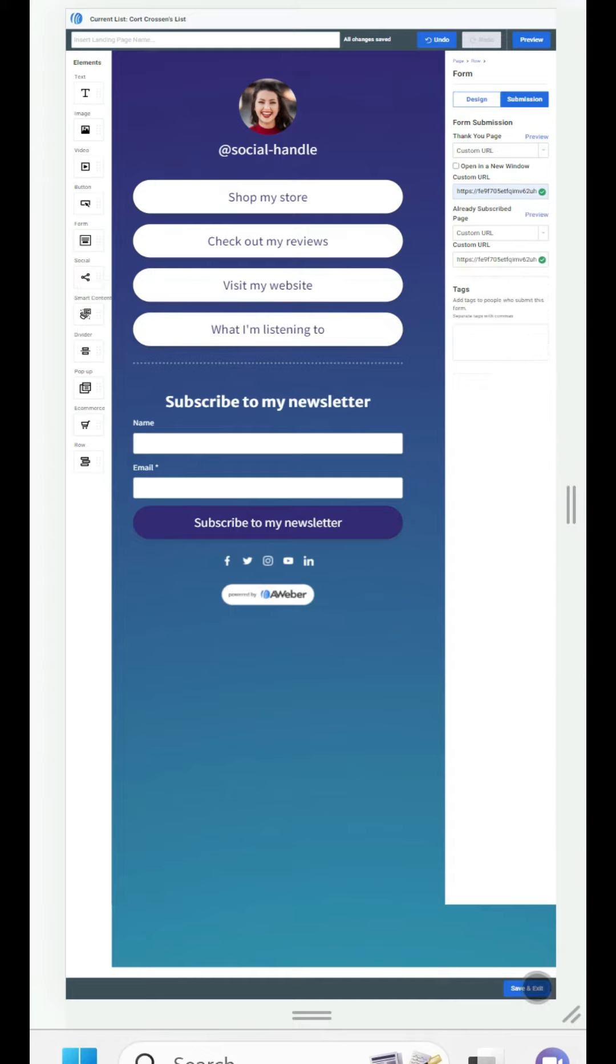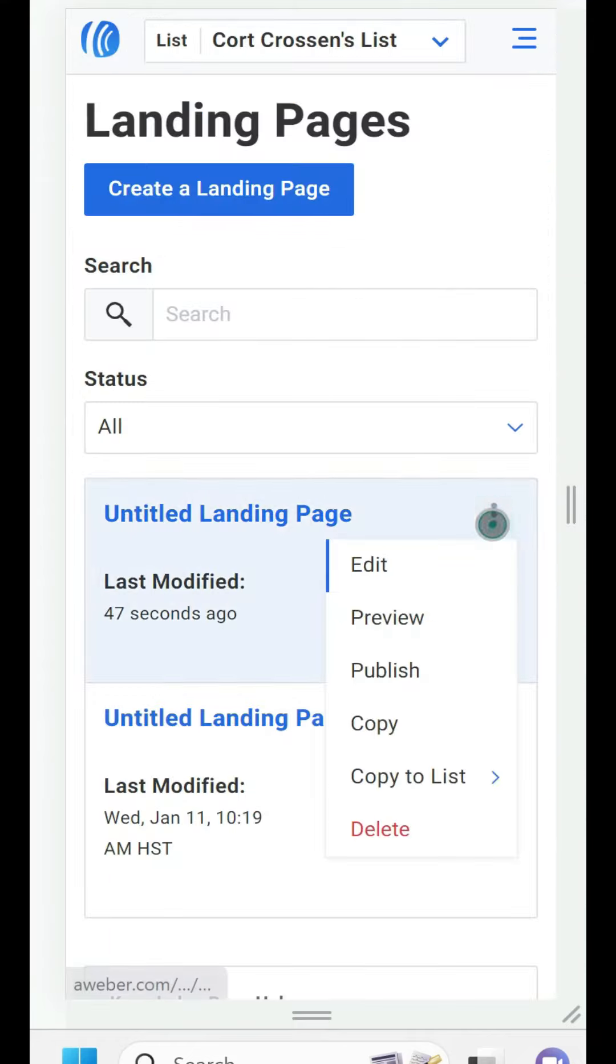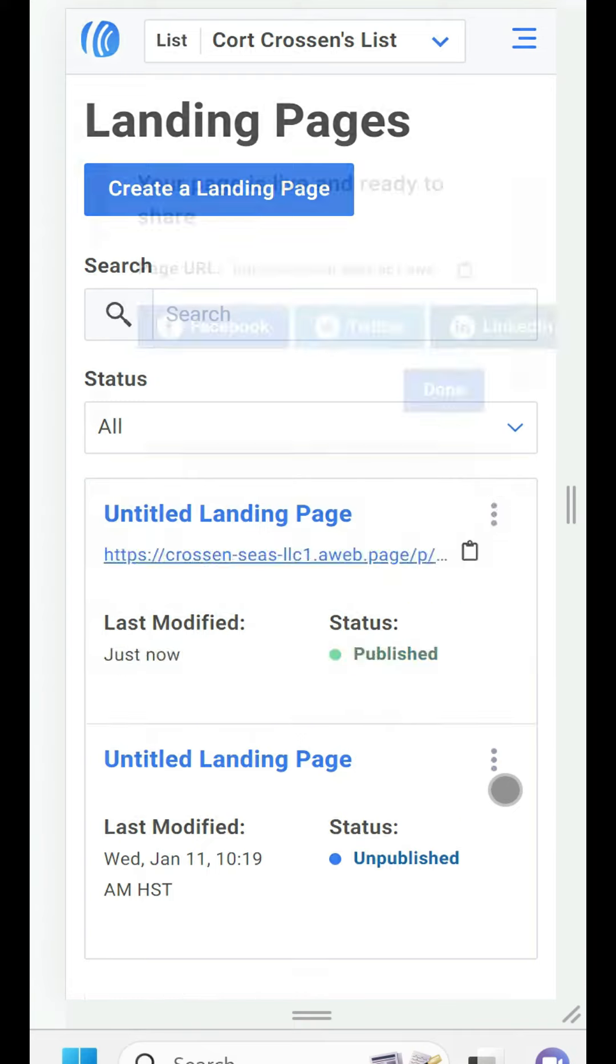Now when you're all done designing everything you're going to hit save and exit. Then you're going to want to publish your landing page.